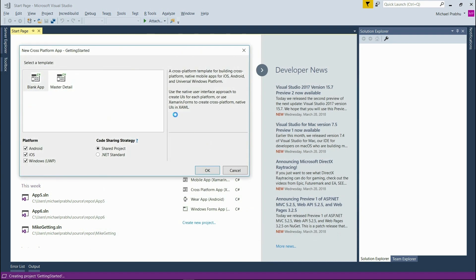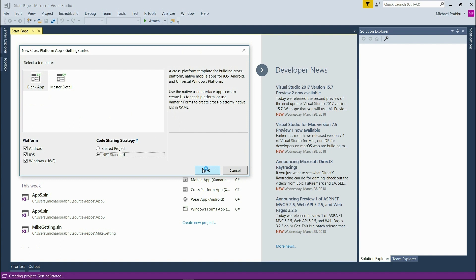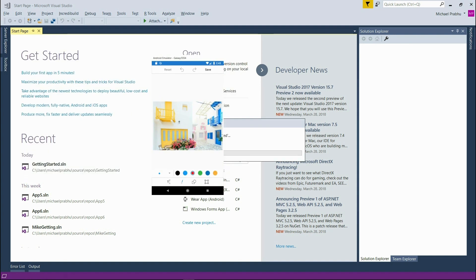Now I'll be prompted to choose our platforms and code sharing strategy. For this project I'll leave all of the platforms selected and use the .NET standard code sharing strategy. I'll also be creating a blank app which is already chosen as the default. Next I'll click OK and wait for Visual Studio to set up our project.